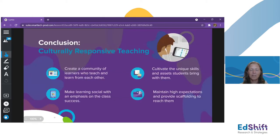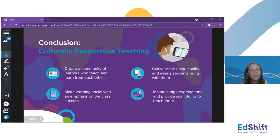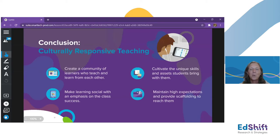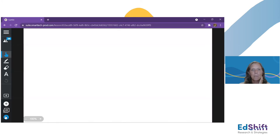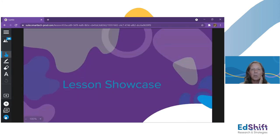Summing it all up into four things before we jump into our lesson: create a community of learners who teach and learn from each other; make learning social with an emphasis on class success, not individual success; cultivate the unique skills and assets that students bring with them; and maintain high expectations for students while providing the scaffolding to help them reach them. Now, in about 16 short minutes, we are going to jump into a lesson. If you're not already signed into my class — class code 979-887 — you may want to so that you can see what this would look like from a student's perspective.